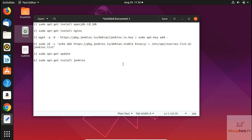Welcome to LinuxHint.com YouTube channel. In today's video we're going to show you how you can install Jenkins on Ubuntu 19.04. In order to install Jenkins you have to have JDK — the latest version at the time of making this video is JDK 12. In total there are six commands that we're going to use, and I'll put all six commands in the description so you can copy them from there.